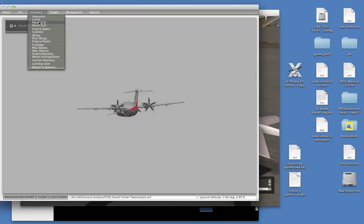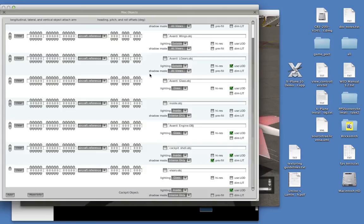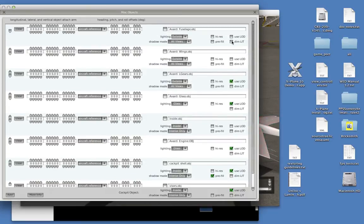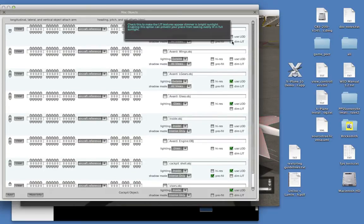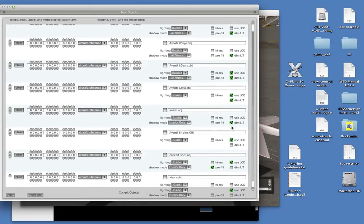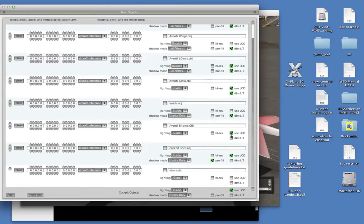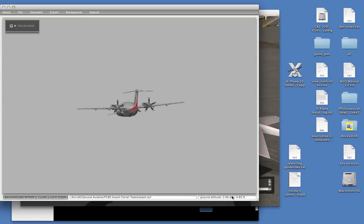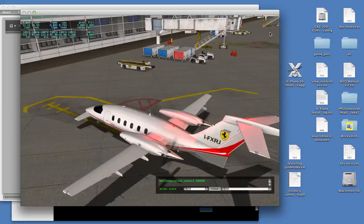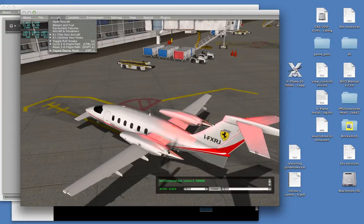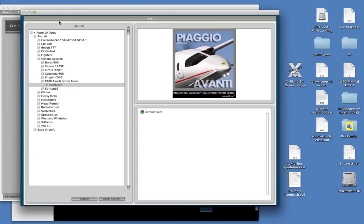In Planemaker, you opt in to dynamic exposure by setting a property on your objects. You go to your MISC objects tab, and there's a new checkbox for each object called dim lit. When dim lit is checked, your object's lighting is subject to dynamic exposure. This defaults to off for your existing planes. But if you turn it on, then your lit texture will get dimmer during the day. So let's save this airplane. We're going to go back to X-Plane and reload the Piaggio and see what it looks like.